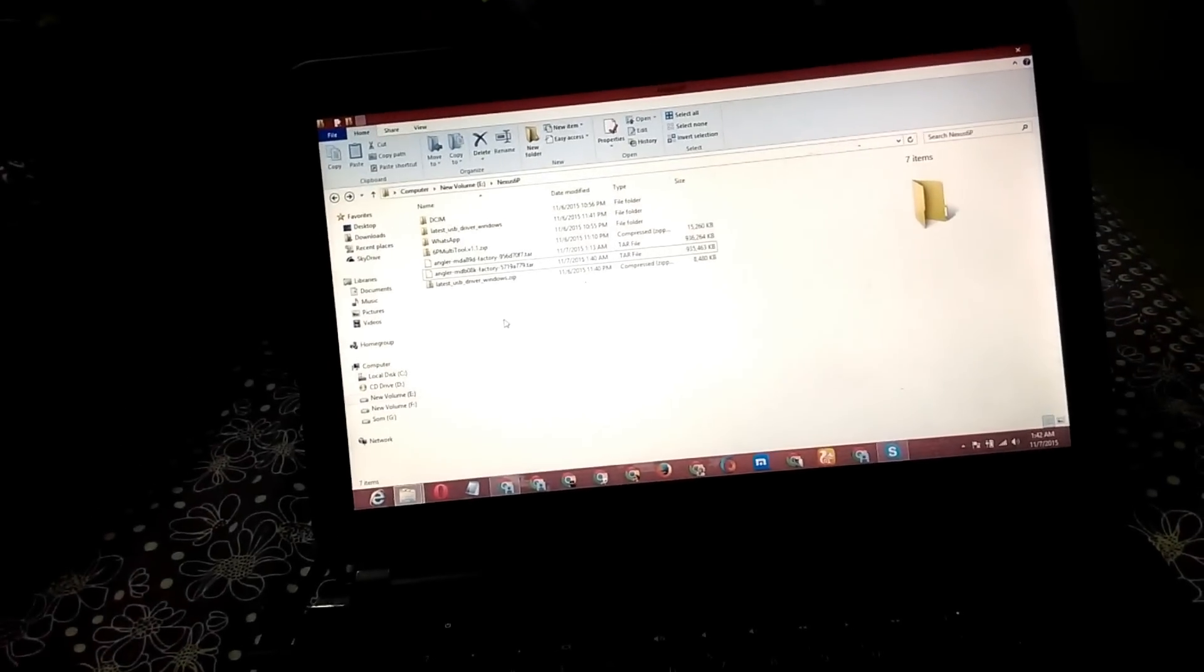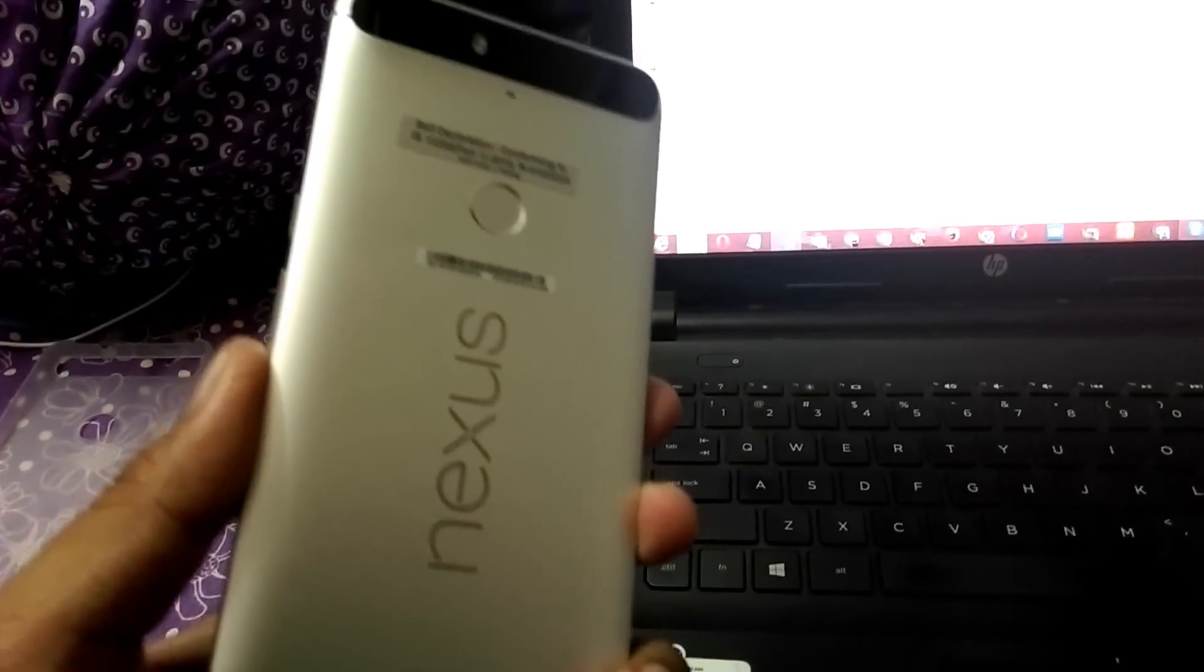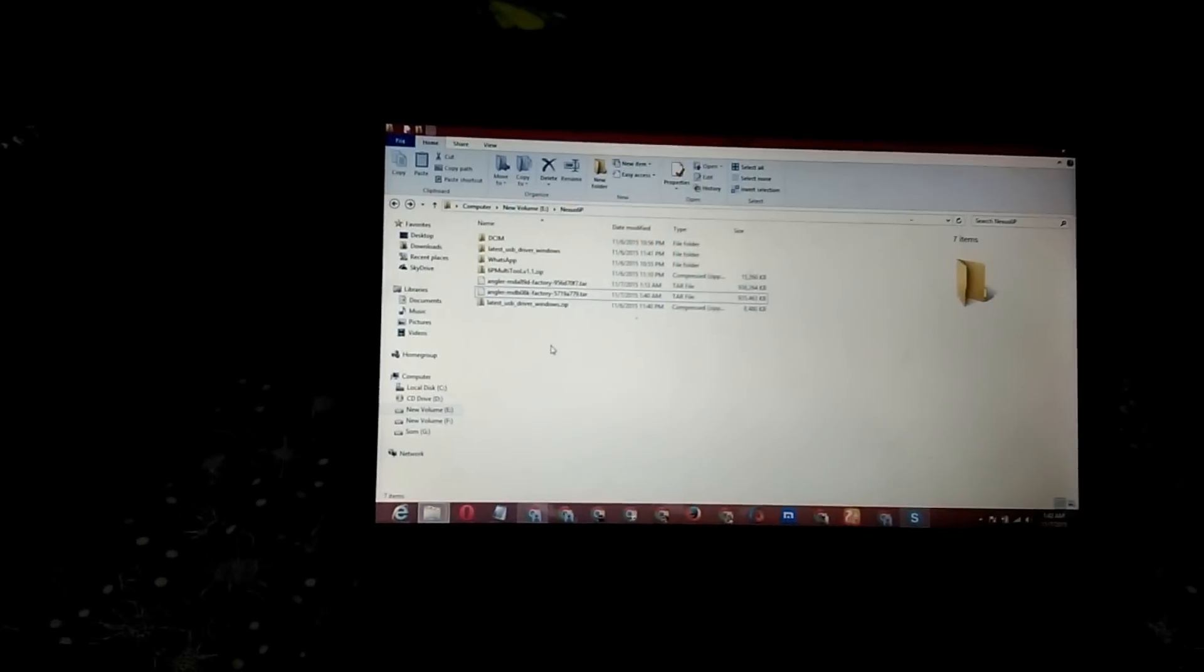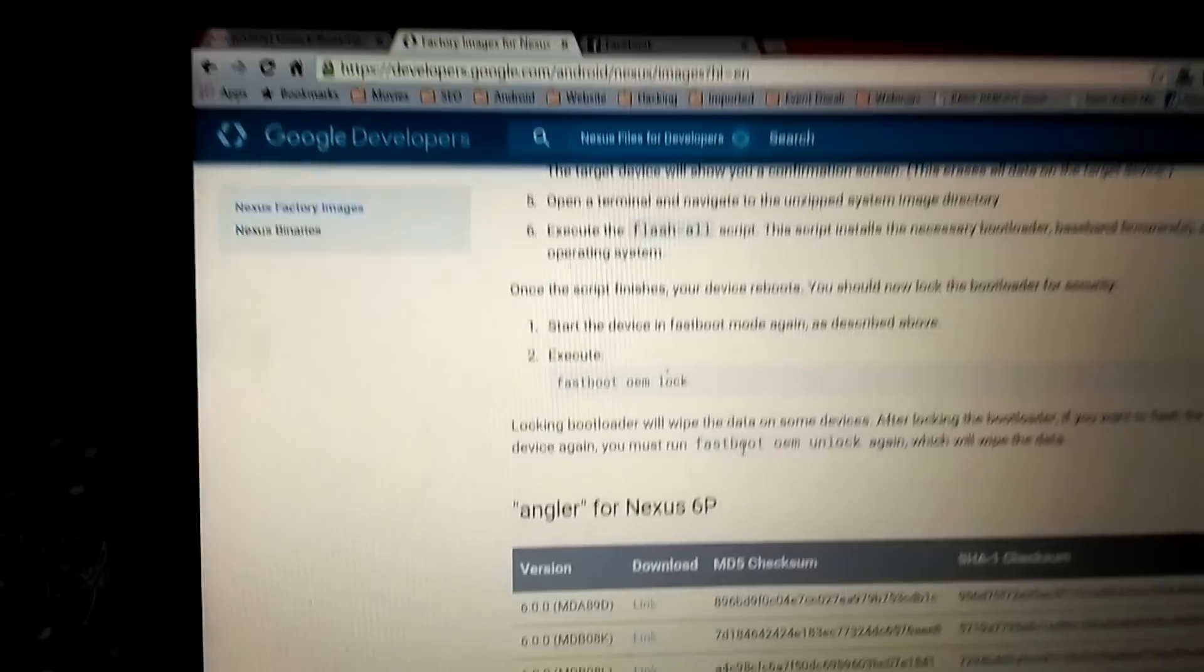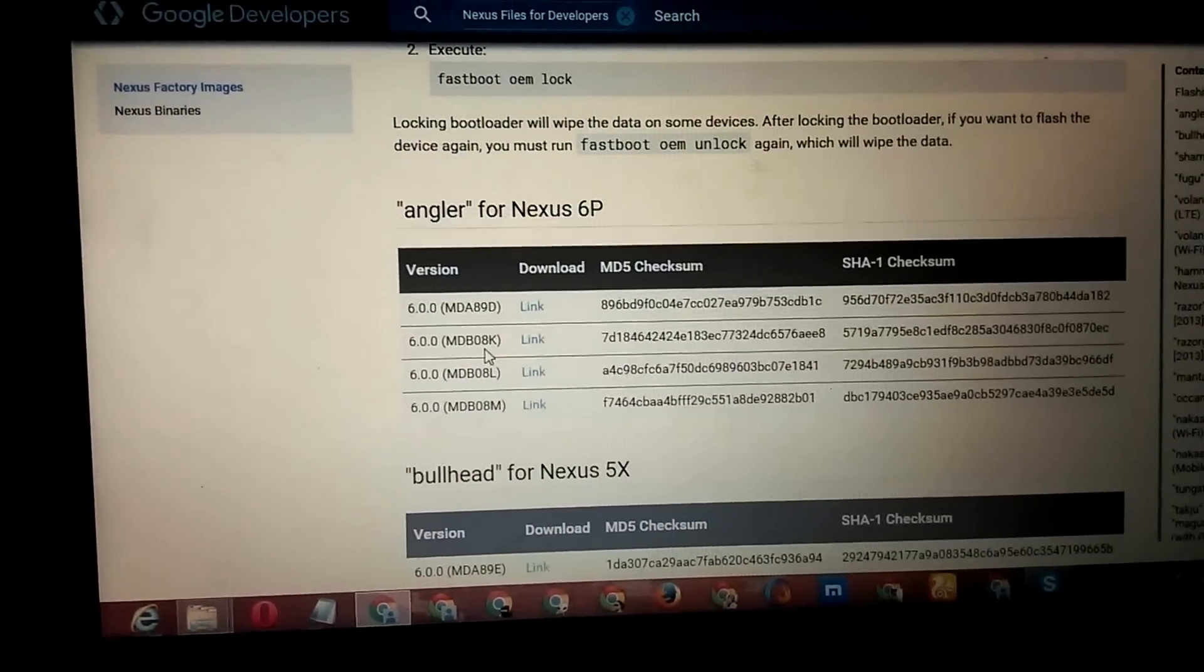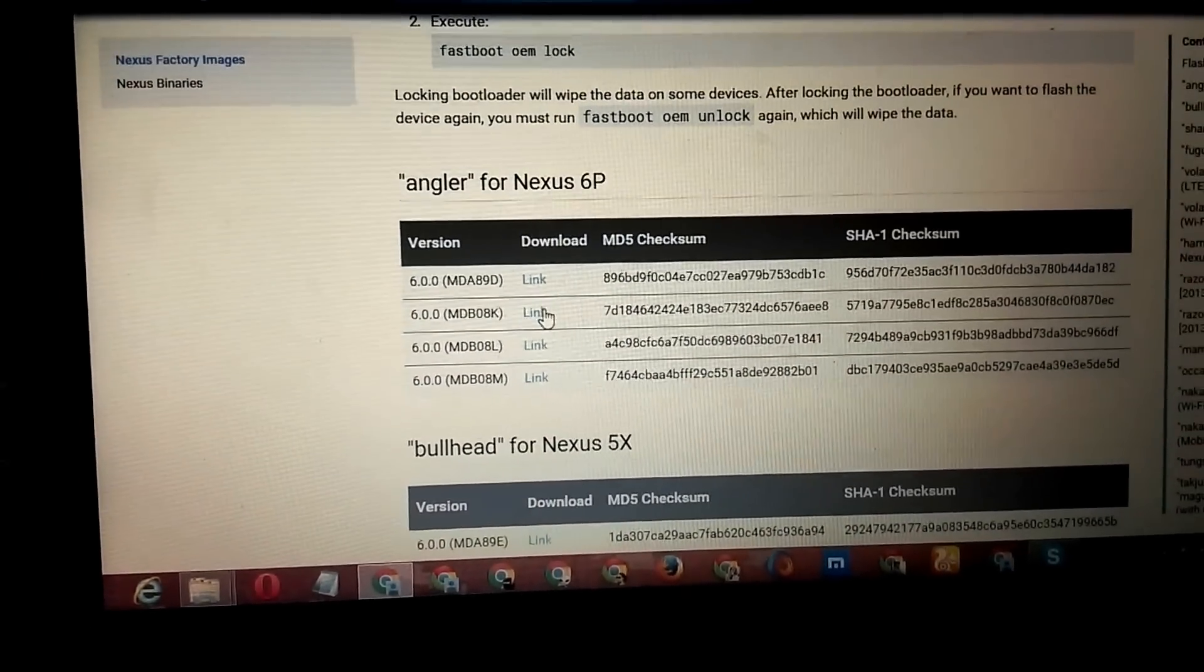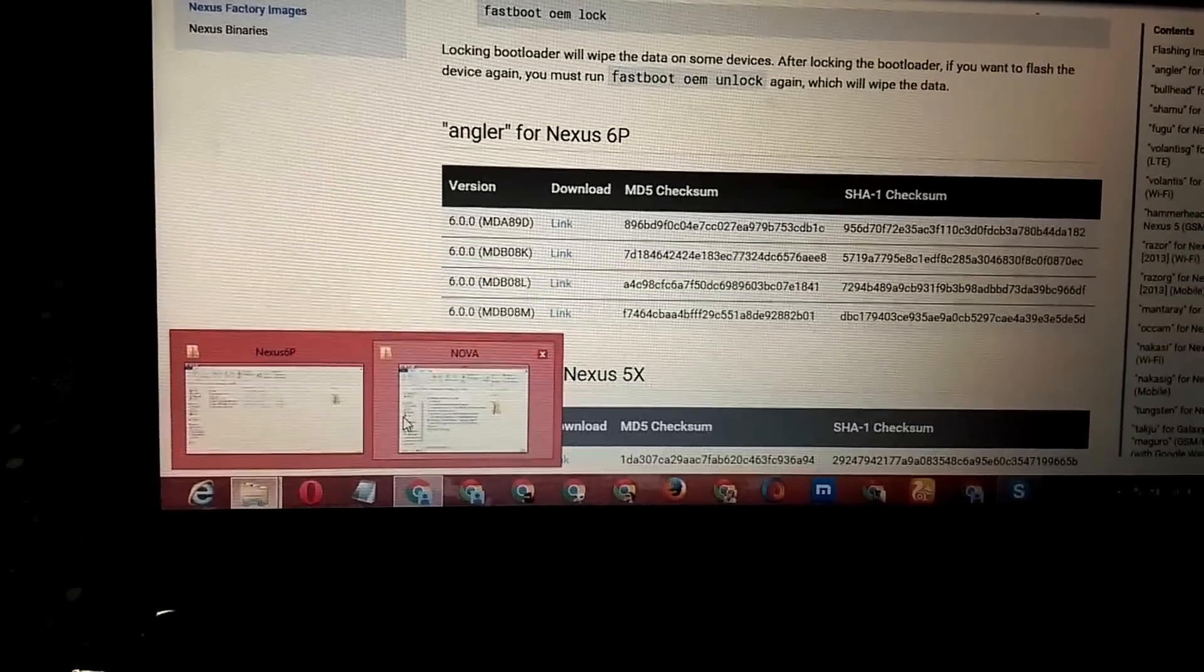I'm going to show you how to flash stock images on Nexus 6P. First of all, download the appropriate image from the official Google Developers website. I have downloaded the MDB08K version and placed it in a folder.